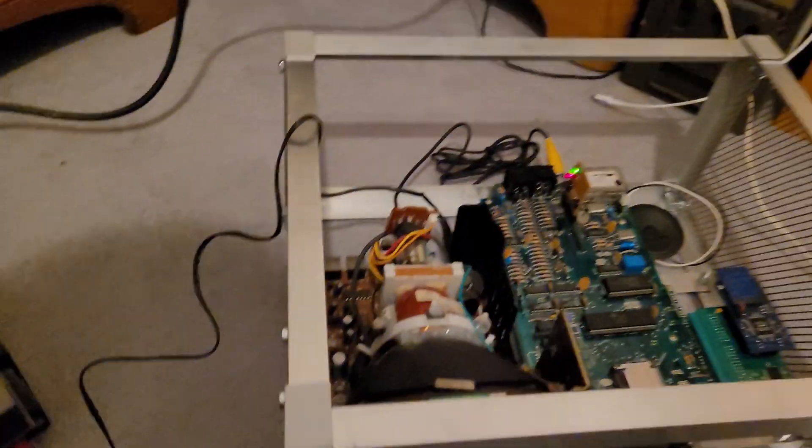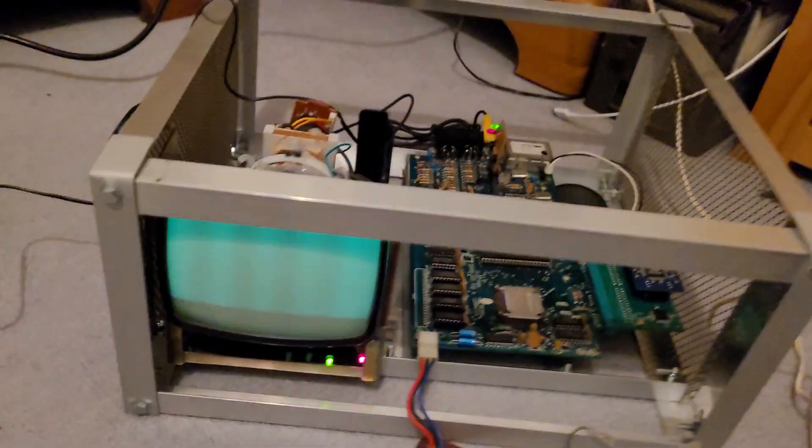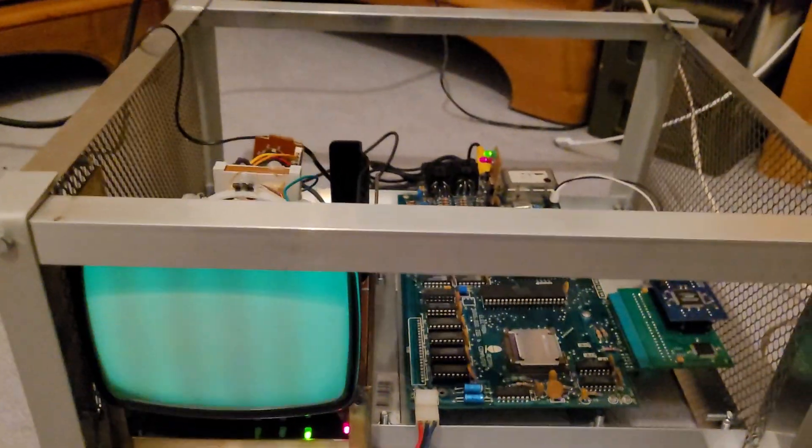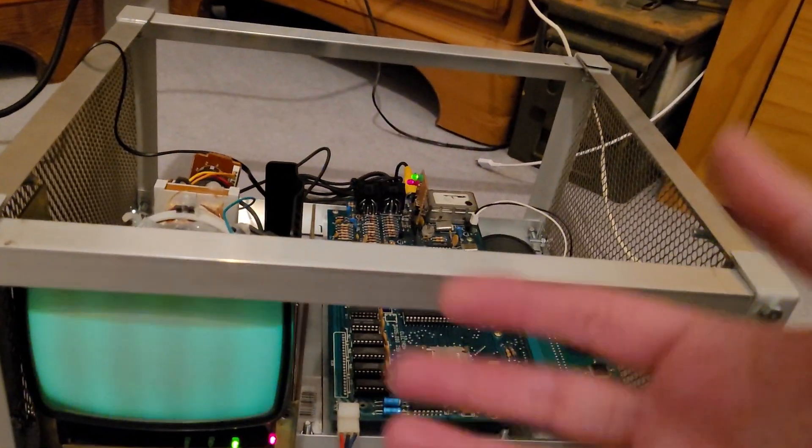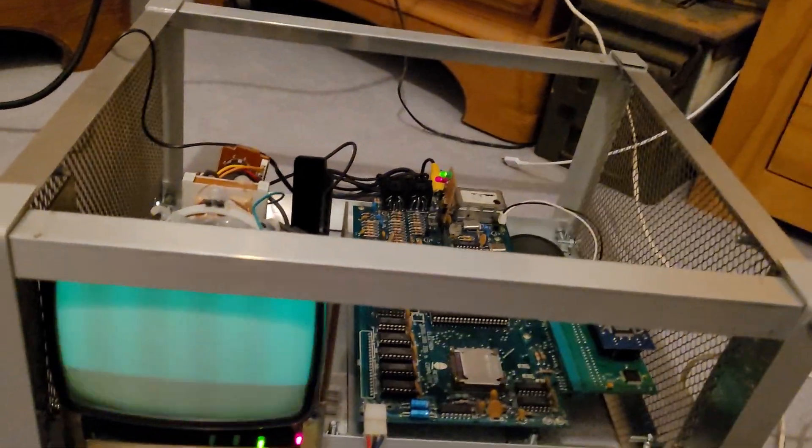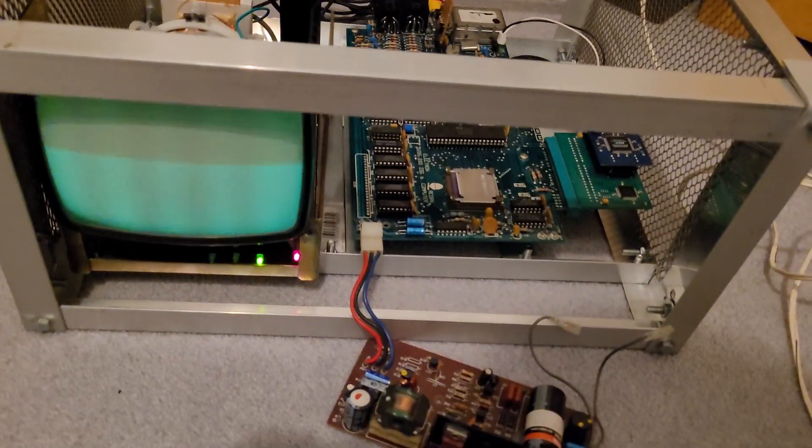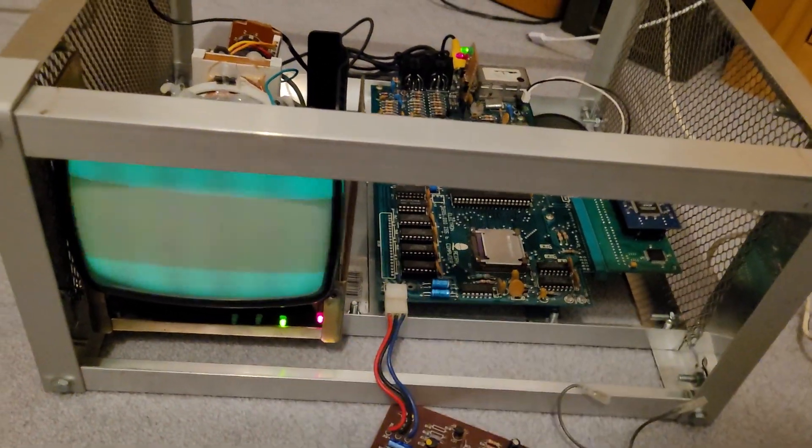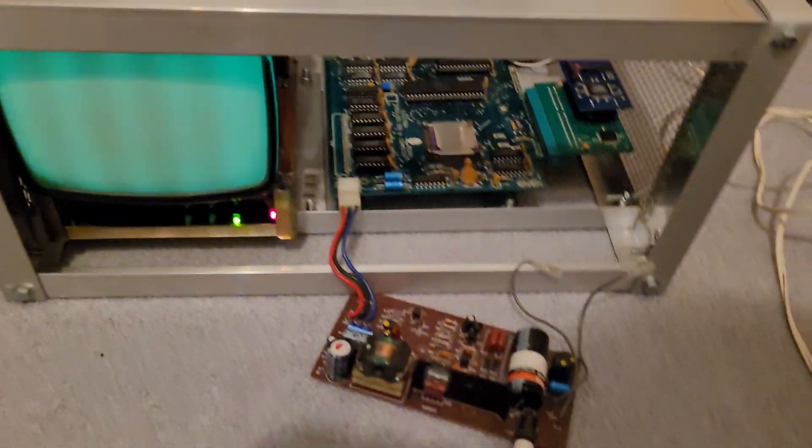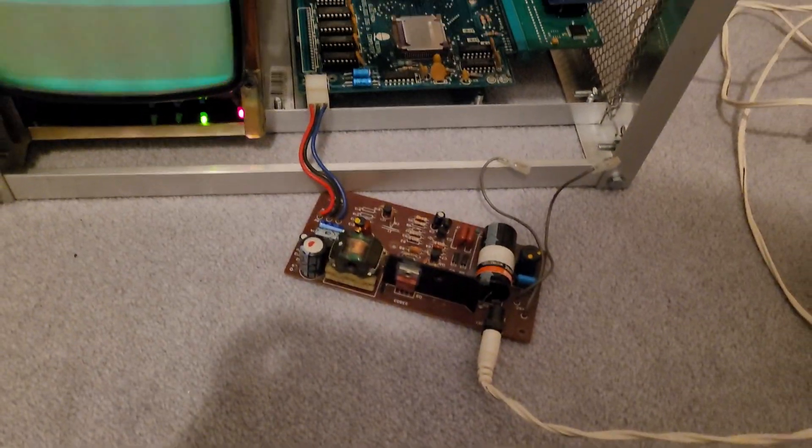We'll see if we can fix it, because unfortunately the other module, the other circuit board from the module this came from, doesn't take a composite in.